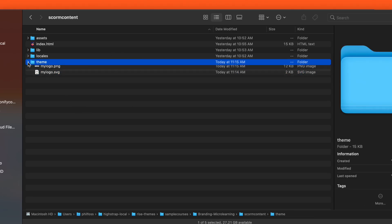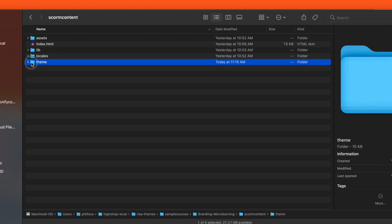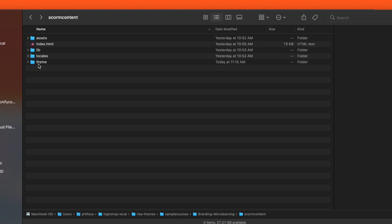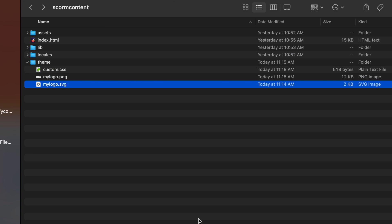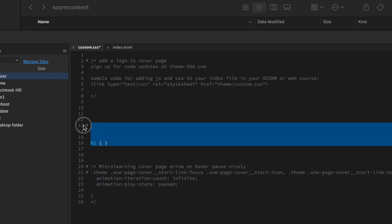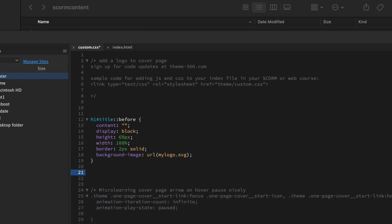I'm going to copy that. Here are my files — I've got the theme folder. If you want to organize your content, I put everything in a folder called theme. This is on the theme layer, the visual presentation layer — get all my files there: logo.svg or PNG. Now I'm going to rewrite my CSS here, just pasting it in from my browser debugger.